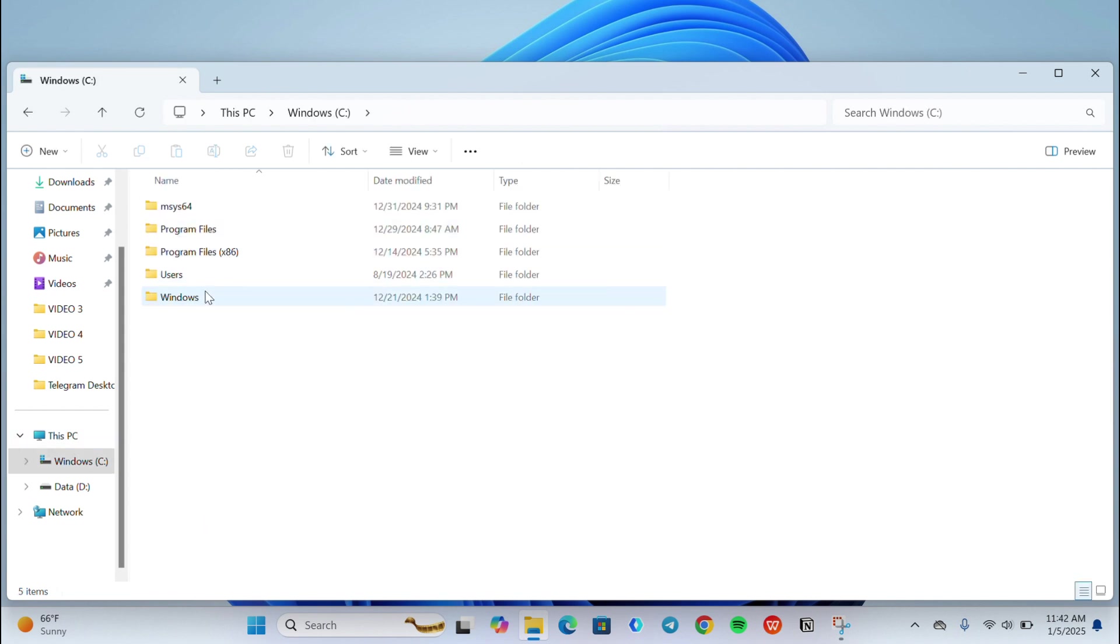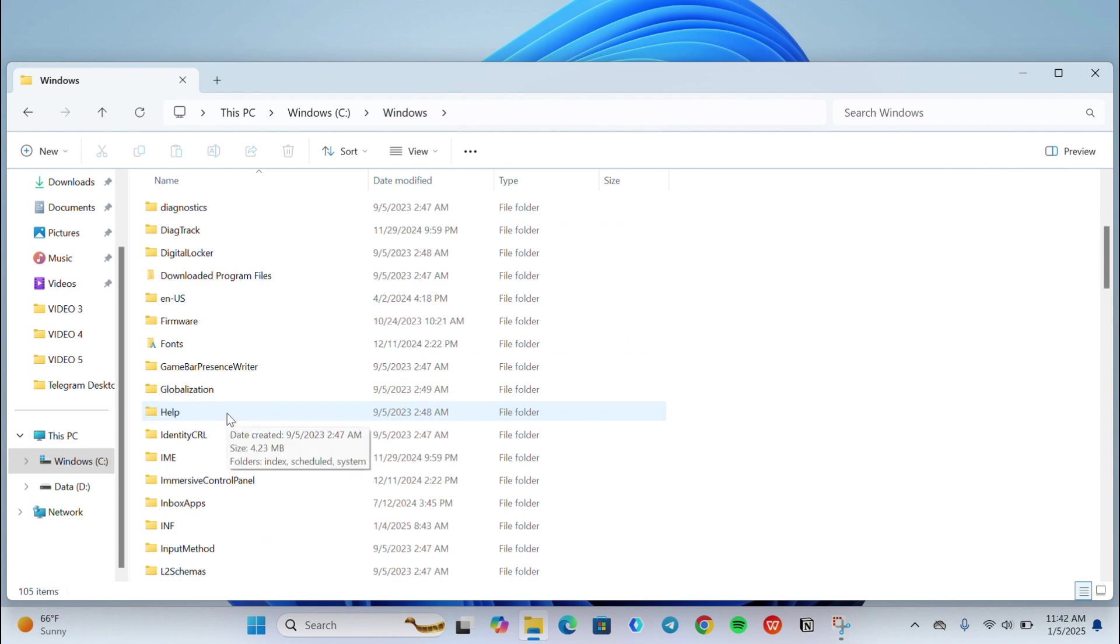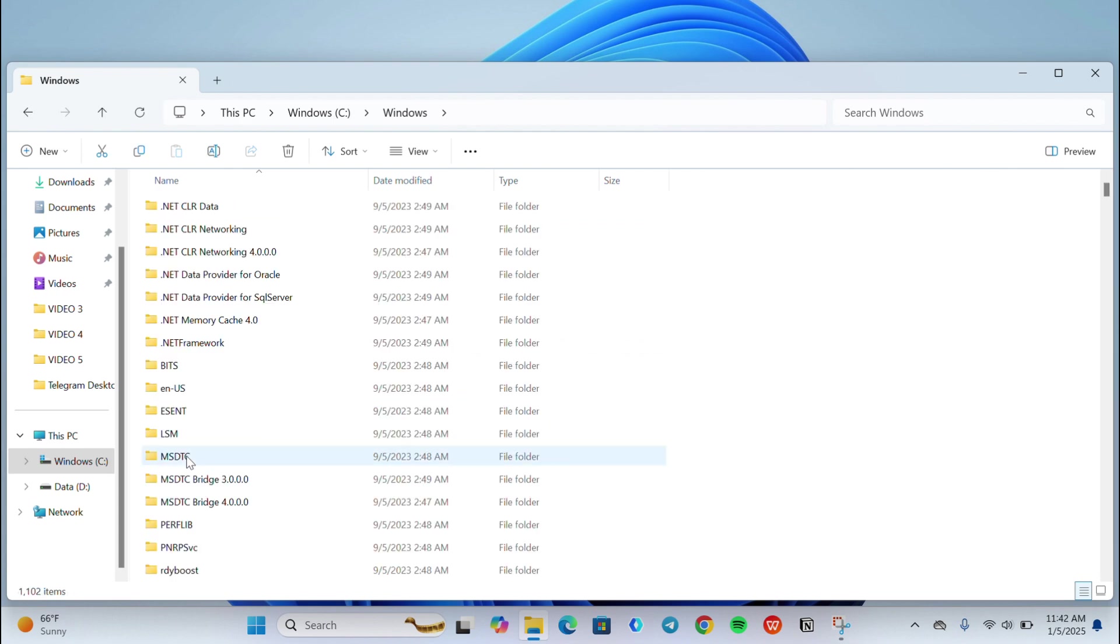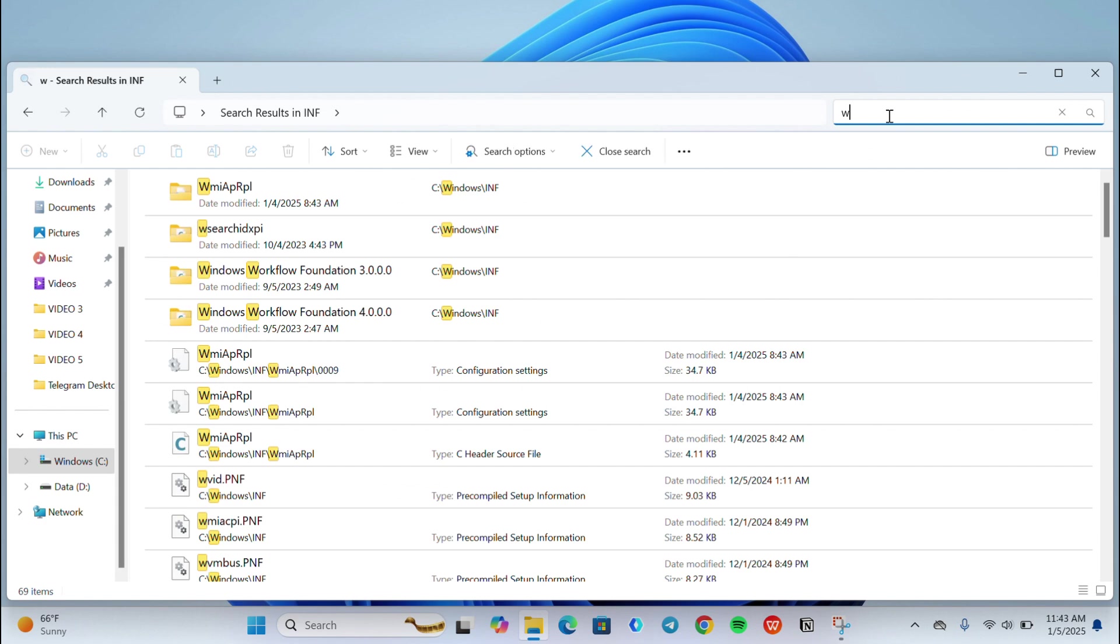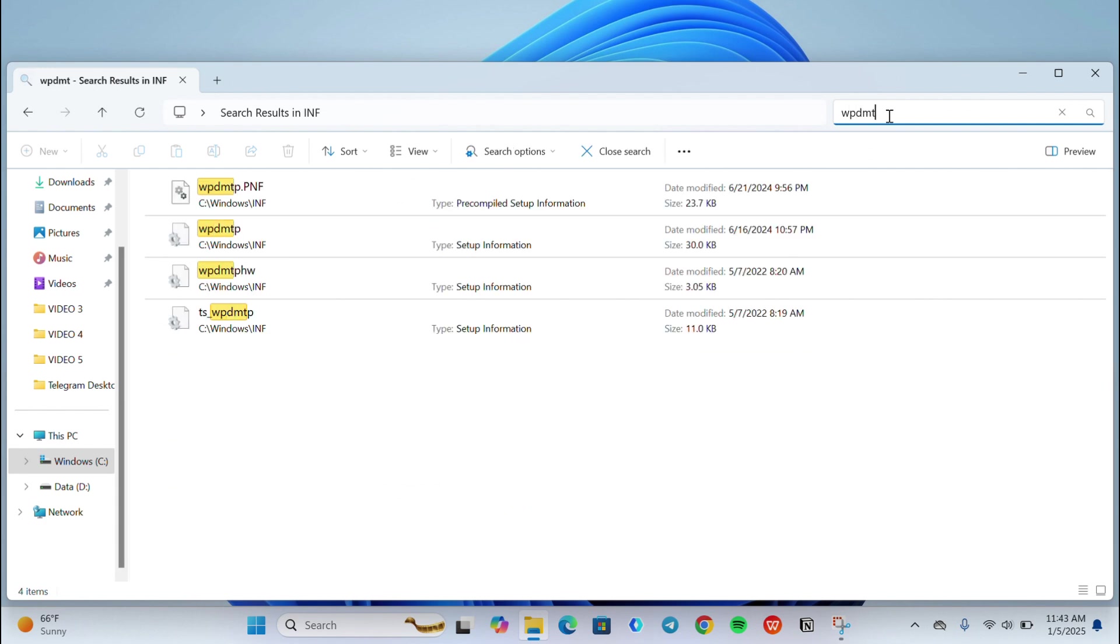Then go to the Windows folder and choose INF. Now search for WPDMTP. Then right click on it and choose install.